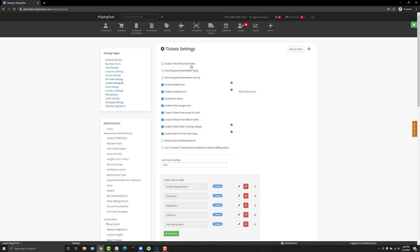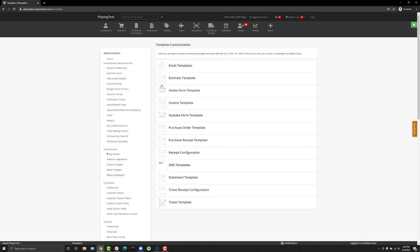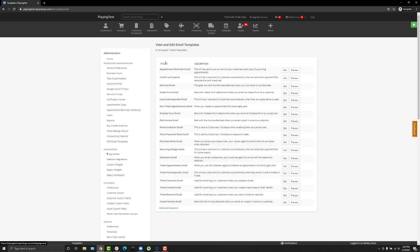There is of course a ticket template that you can go to. Just head to PDF email templates and email templates, and down here you'll see a new one called ticket resolved email. You can edit it just like any other template.